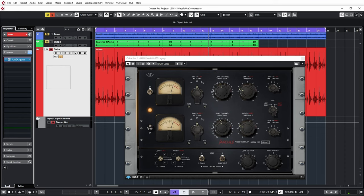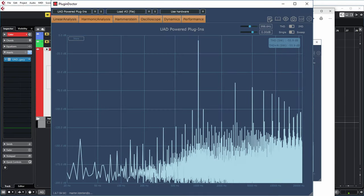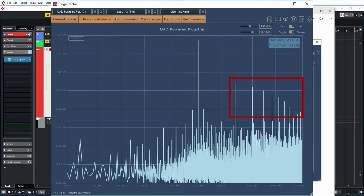I believe that the reason that this sounds so nice is revealed when you look at this plugin in PluginDoctor. This is a harmonic analysis in PluginDoctor — it sends a one kilohertz test tone through the plugin, and you can see that several mostly odd harmonics are added here. It just sounds more snappy to me, probably a little because of the compression and a little because of the extra saturation that is introduced.